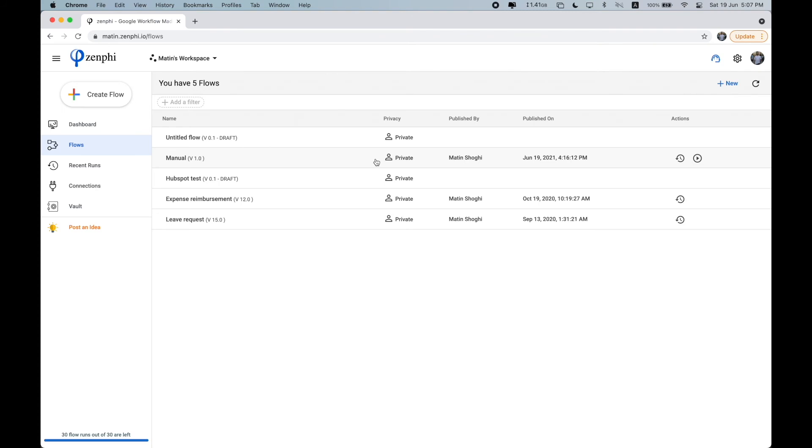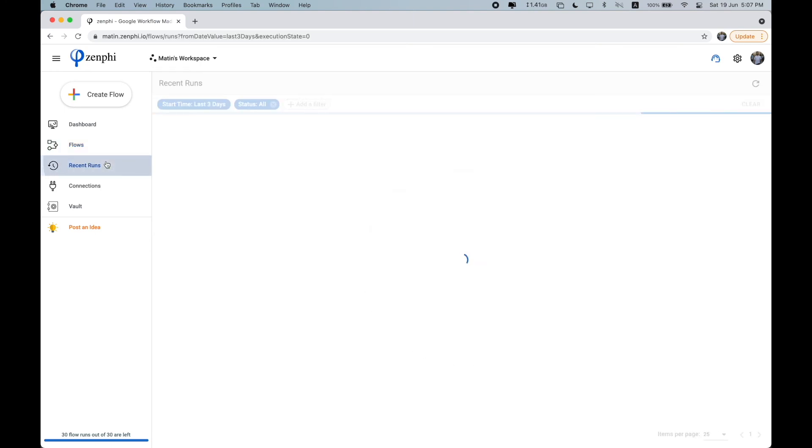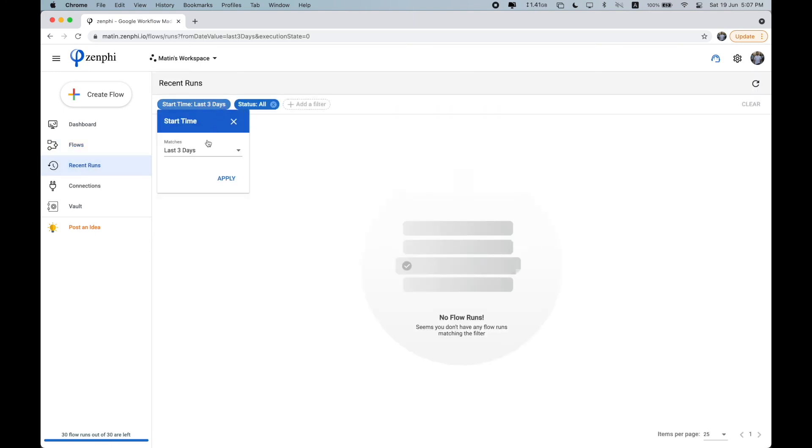If you set your flow to run manually, then this flow would only run when you manually click on the play button, for example, this one here. Clicking on the recent runs, you can see all of the different runs of your flows.